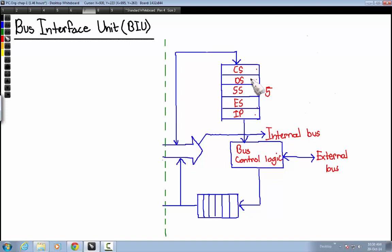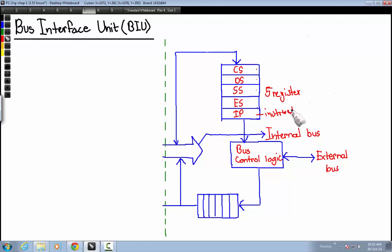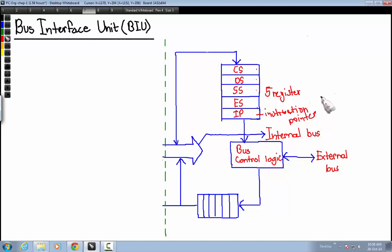The BIU also has five registers named CS, DS, SS, ES, and IP. These five registers have the same functionality and operation as the eight registers in the execution unit. The last register, IP, stands for Instruction Pointer. The instruction pointer stores the address of the next instruction that will be sent to the execution unit for processing or execution.